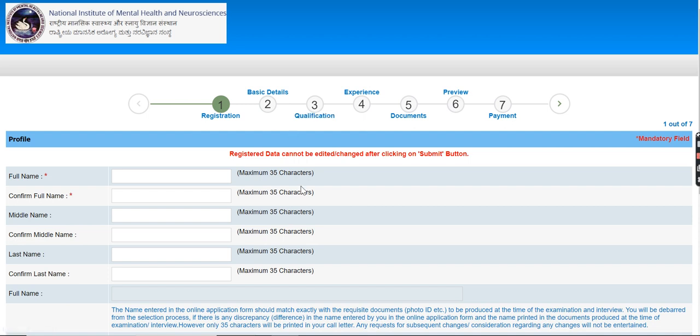After that, you will give your qualification. In the qualification, you will give the past academic details. Then, you will add your internship and work experience. After that, you will need your documents like NIMH and University and Institute.